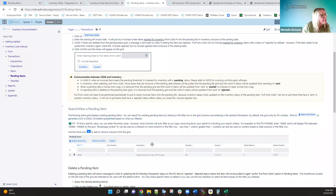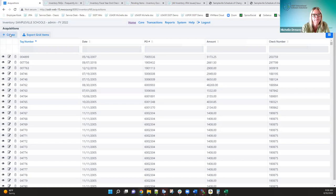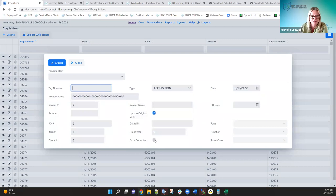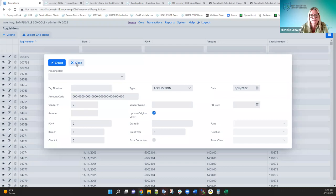Just some miscellaneous things to wrap up. The error correction/adjustment flag — we talked about this with the acquisition example. Most importantly with capitalized assets, you're going to see this error correction flag in acquisitions, dispositions, and transfers. If you know something should have been added in a prior year and you don't want to reopen that period, create it in this period and check the error adjustment flag — it will show as an adjustment on your GAP schedules.